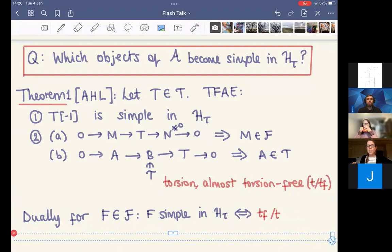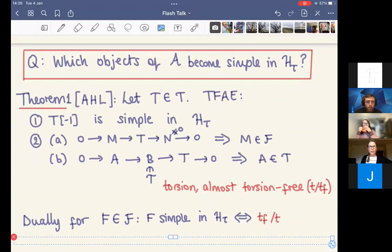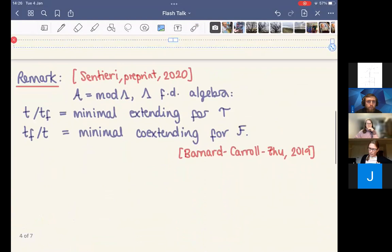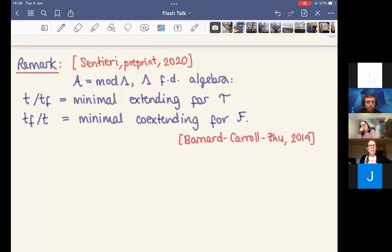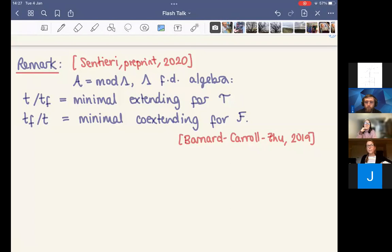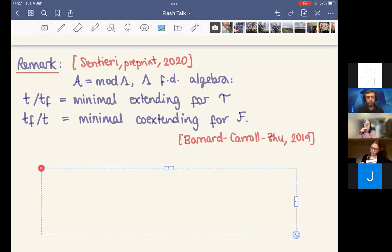We can make a dual definition for an object F in F: F will be simple in H_tau if and only if it satisfies conditions dual to the two conditions above. I also want to mention that in work of Francesco Sentieri from a 2020 preprint, he shows that if the abelian category is the finite dimensional modules over a finite dimensional algebra, then these classes of modules have arisen in work of Barnard, Carroll, and Zhu. The torsion almost torsion-free modules are the minimal co-extending modules for F — these are the bricks that label the arrows in the Hasse quiver adjacent to T.